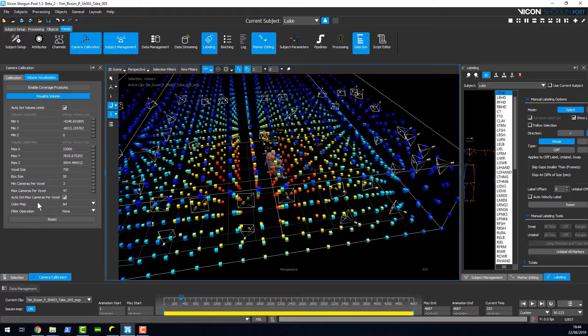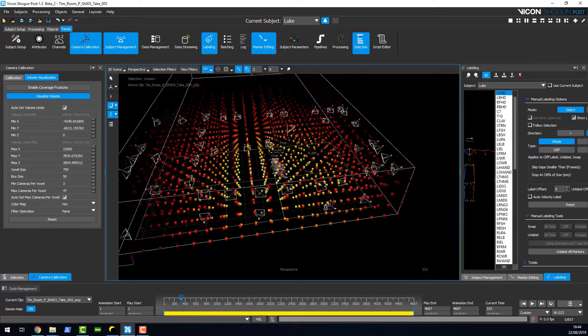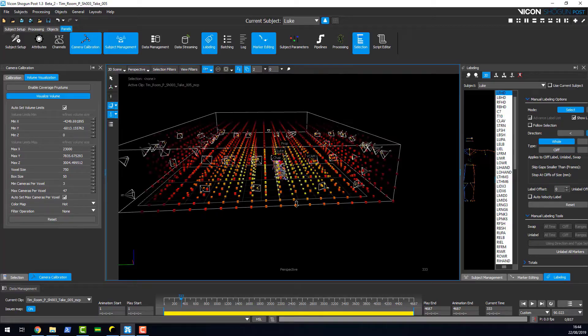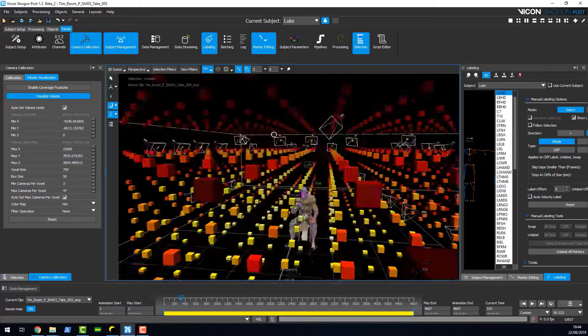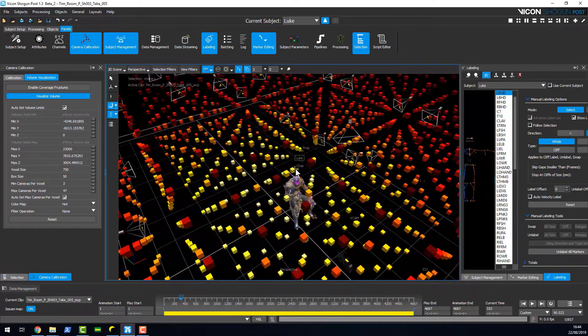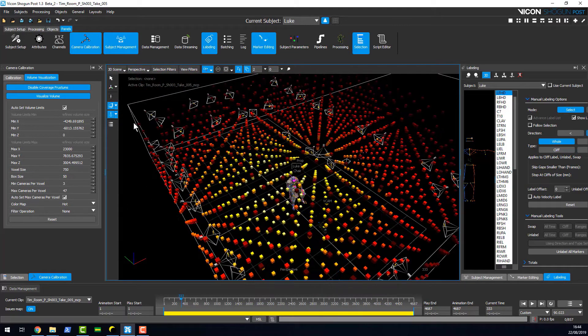You can choose various color maps. Personally, I like the hot flame color map, which shows where the focus of your volume is.